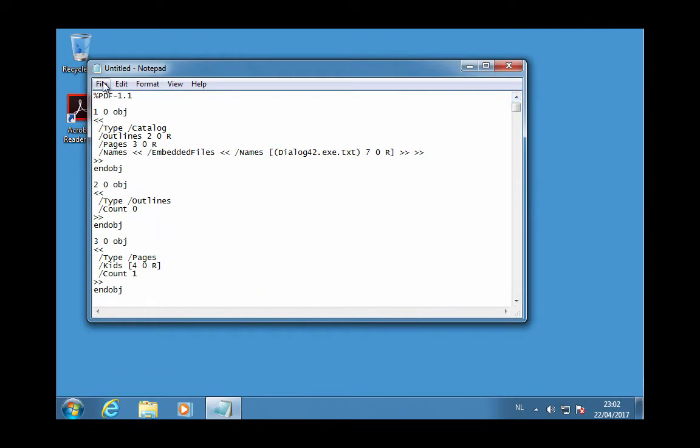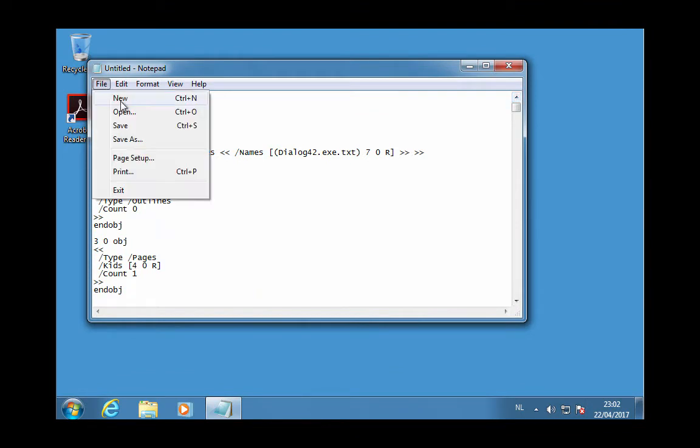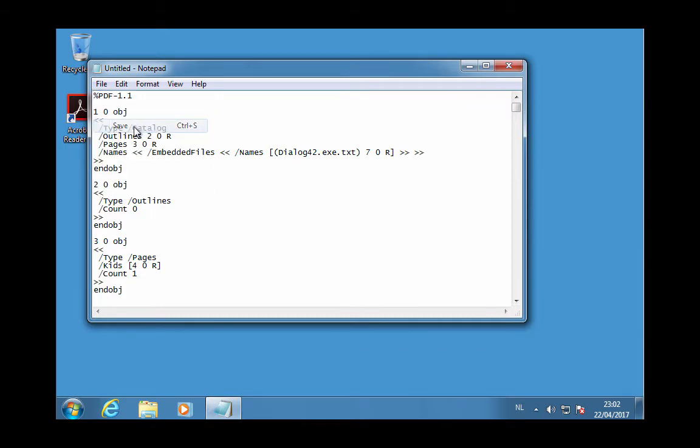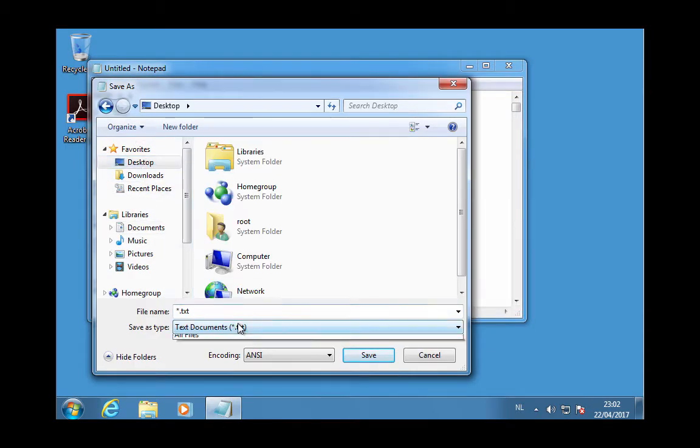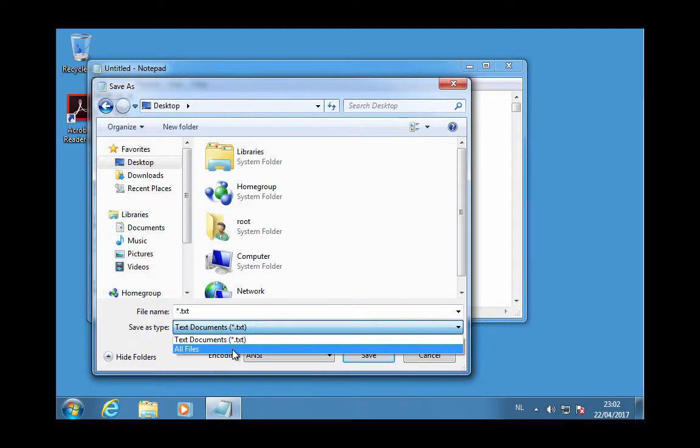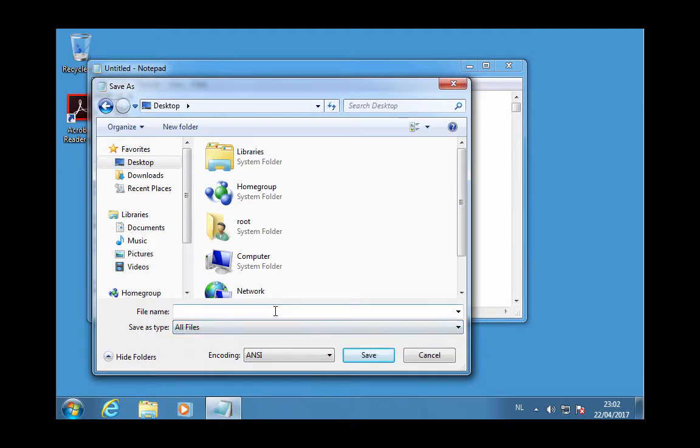And now I can save this. I'll put this on the desktop and save it with the PDF extension so that I can open it with Acrobat.